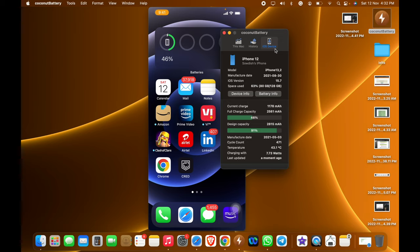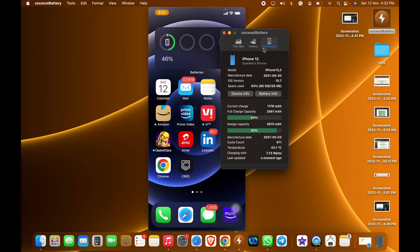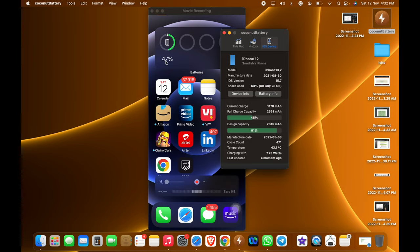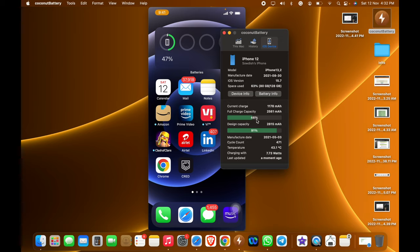If you open Coconut Battery and get into this iOS Device section, you can see now the current charge is 46%, and here we can see it is 47%.